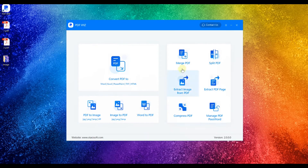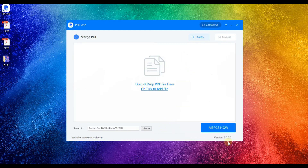Step 1. To merge PDF files, click on Merge PDF on the home interface.